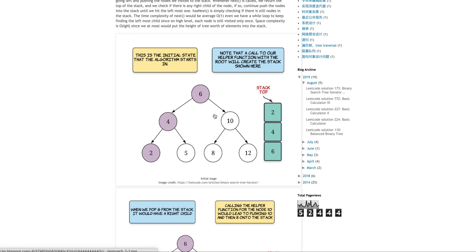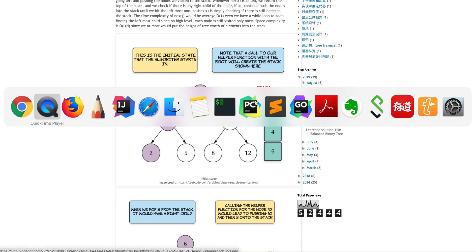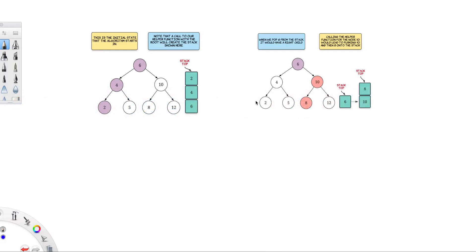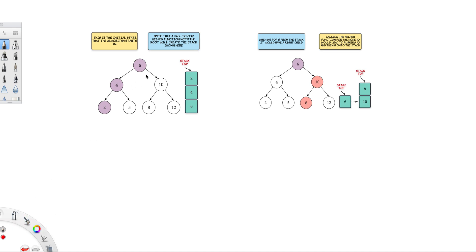So the way it works is, so I can actually switch here. The way it works is, the initial state is always you go to your smallest element at first. So this is the initial state whenever you visit the node 6. So this is your stack. You put 6 into the stack. You put 4. You put 2. So now this is your starting point.